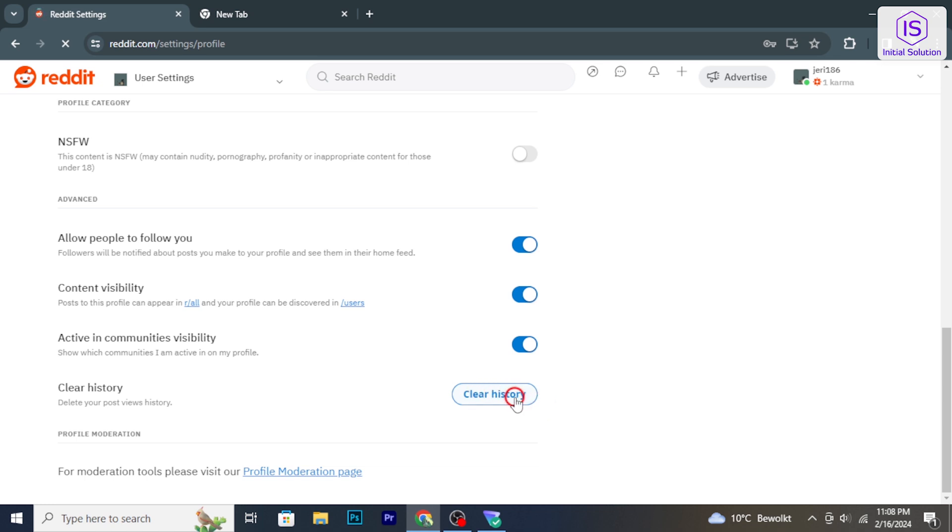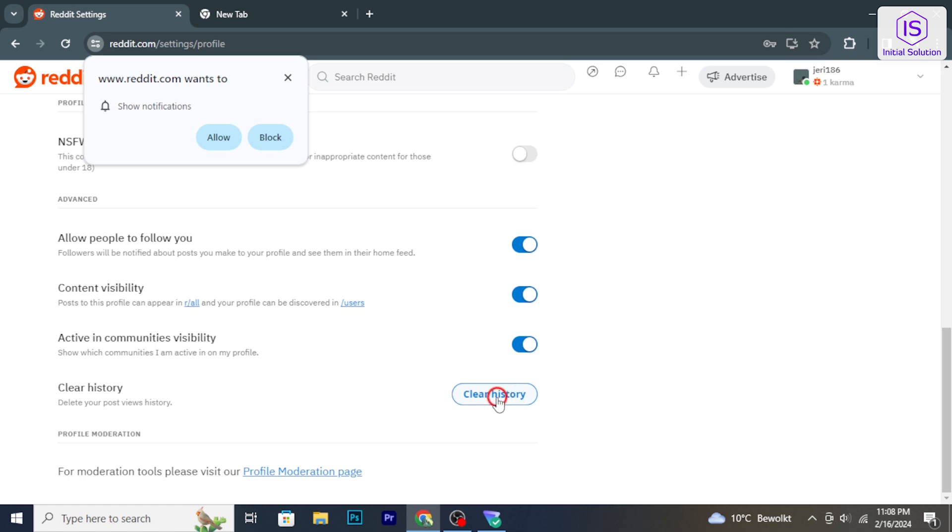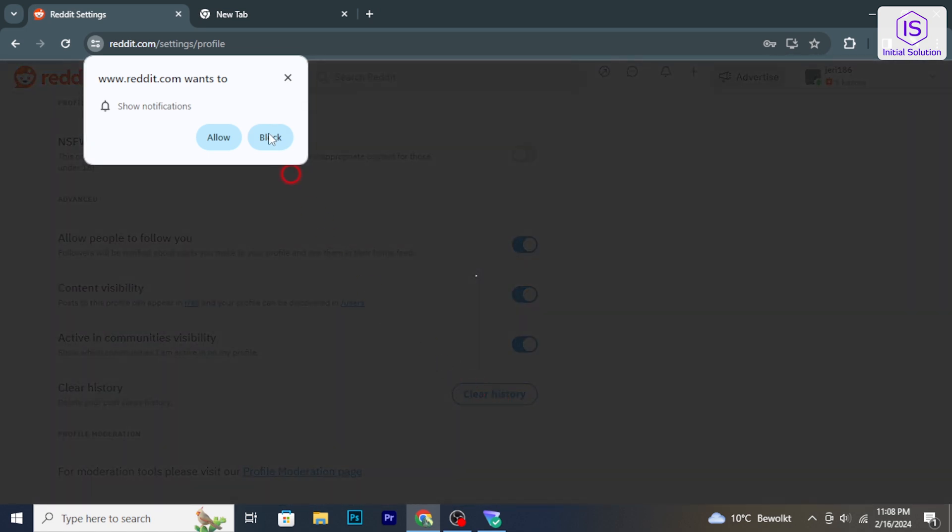Click on it and your Reddit history will be cleared. So that's it, hope you found this tutorial helpful.